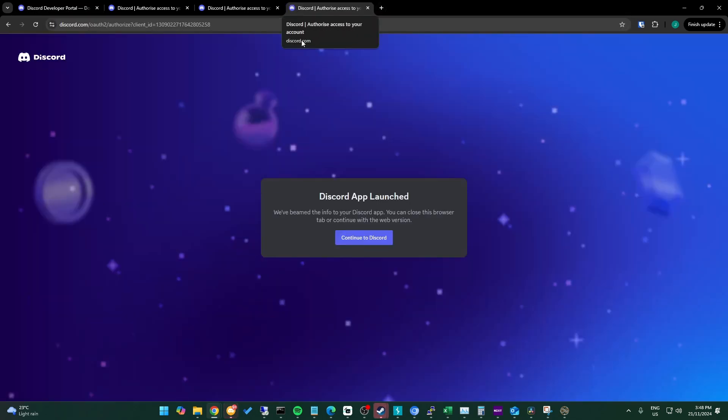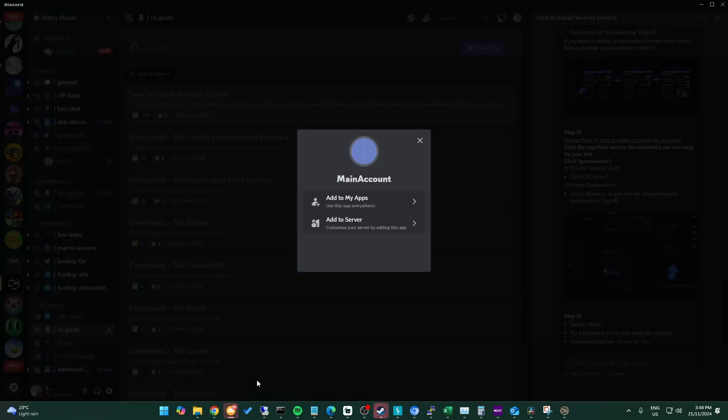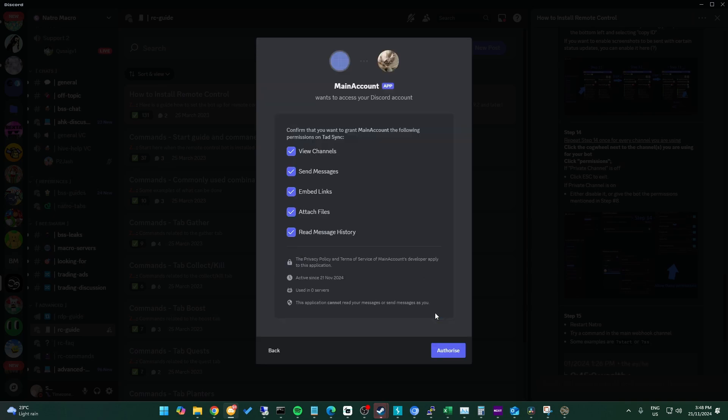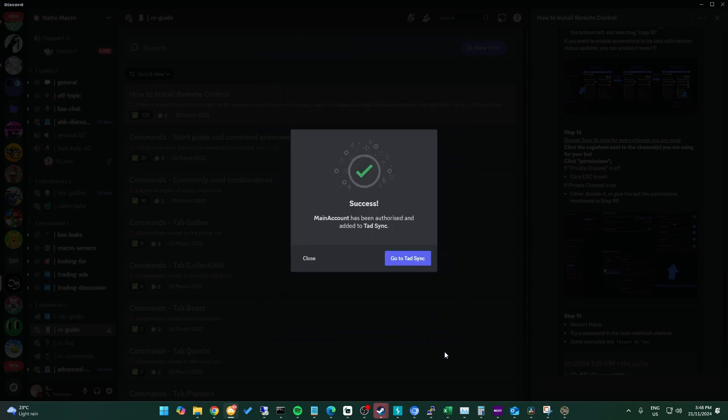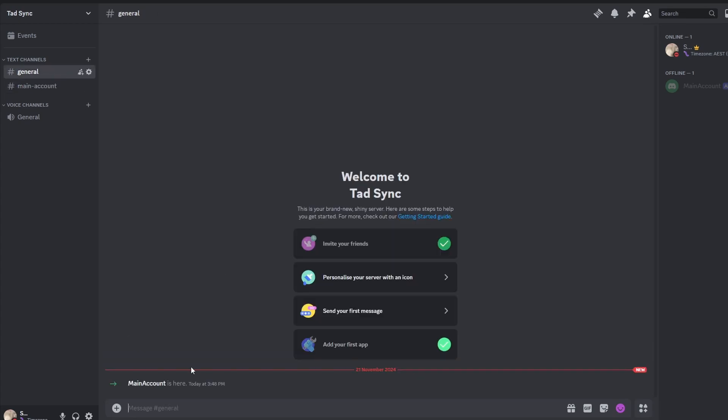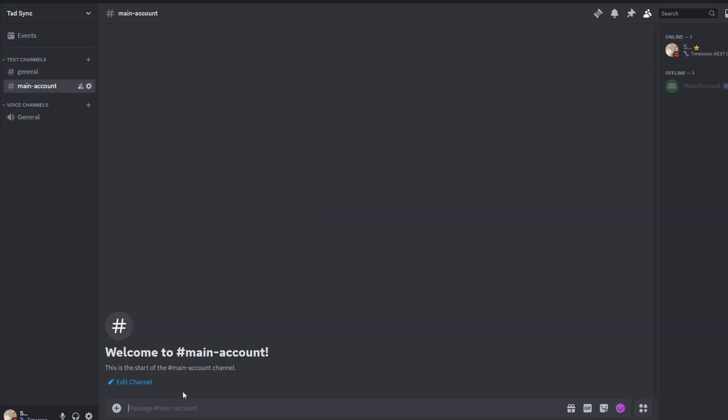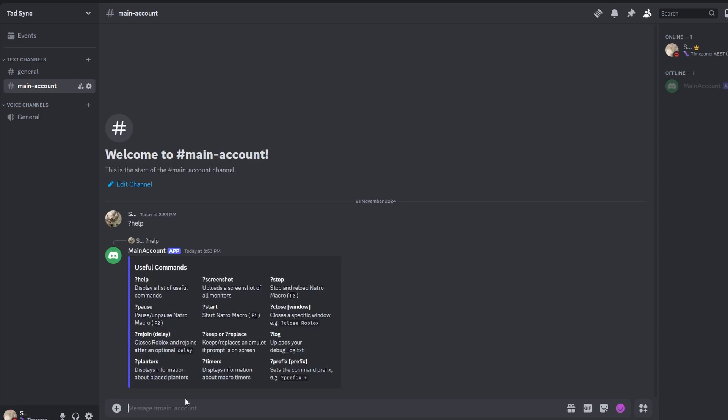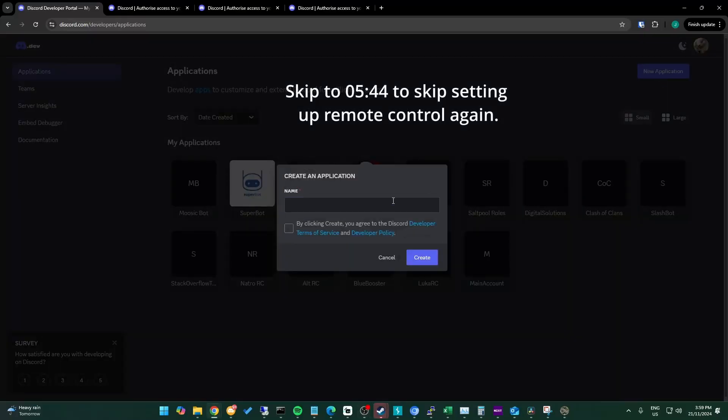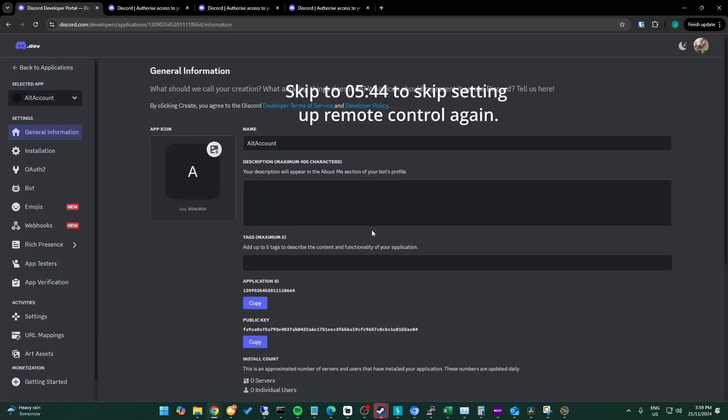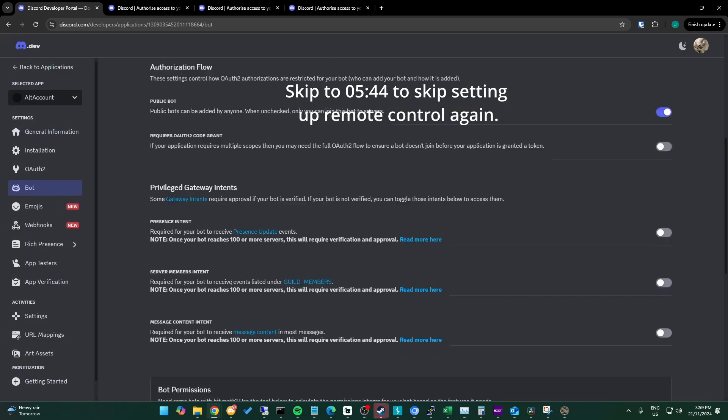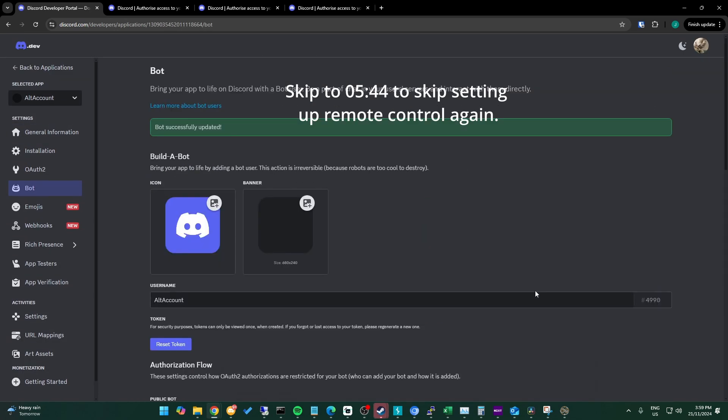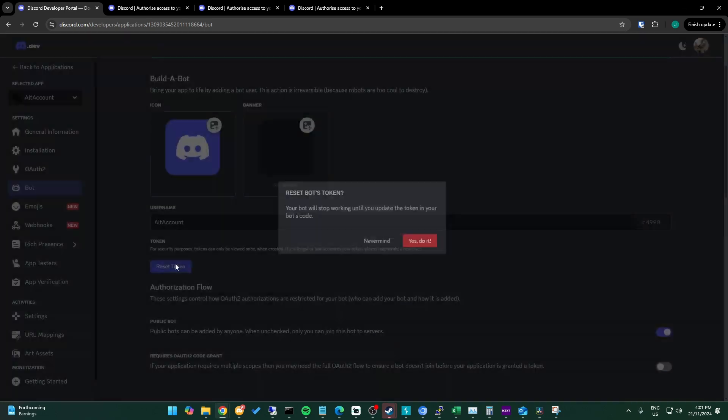Now in Discord we can add it to the server we just made. Now this account has remote control set up, and we can test it by running the question mark help command. As you can see, it does respond. For each alt account we do the exact same, including making a new Discord bot. However, this time we can use the same Discord server and instead just make a new channel for each alt. You can see I've done the same process again, setting up remote control for an alt account.